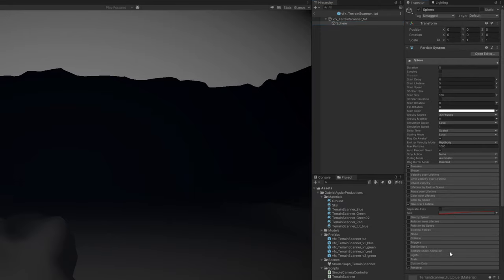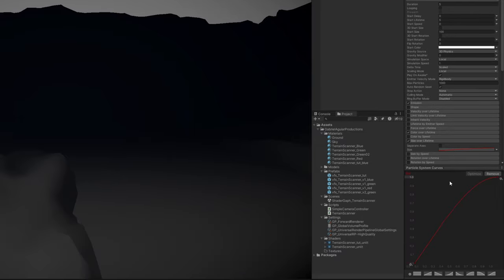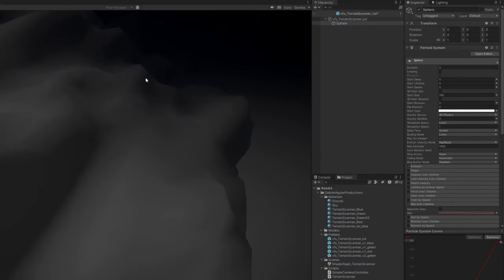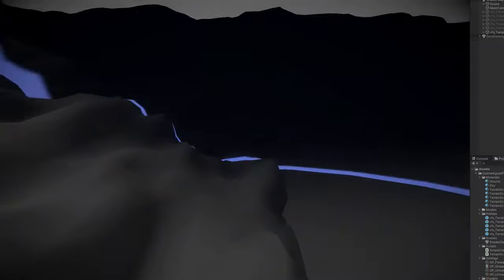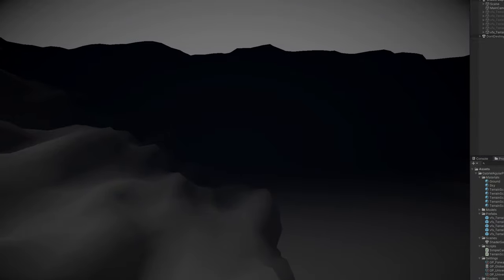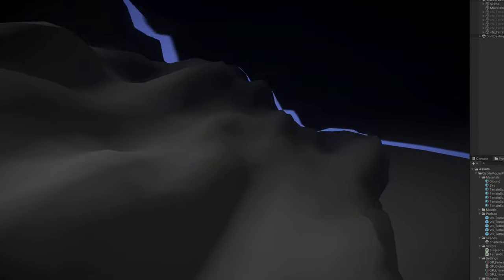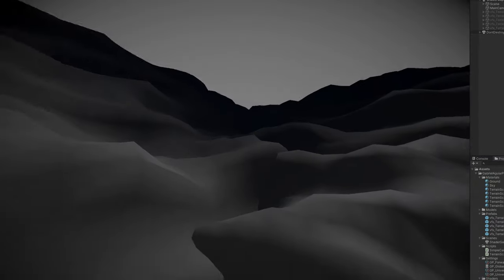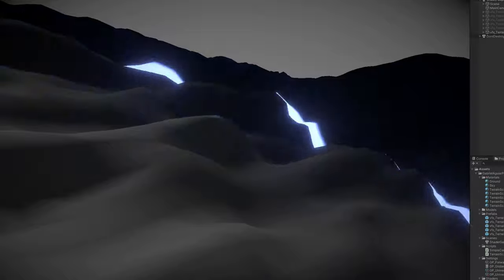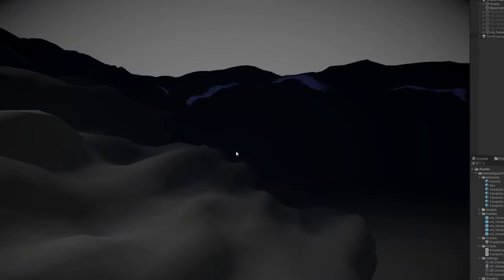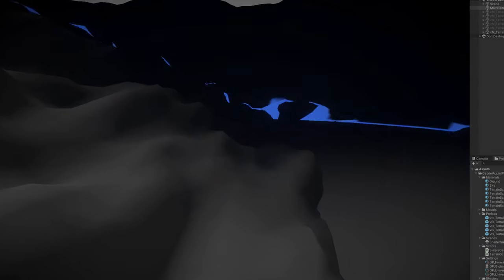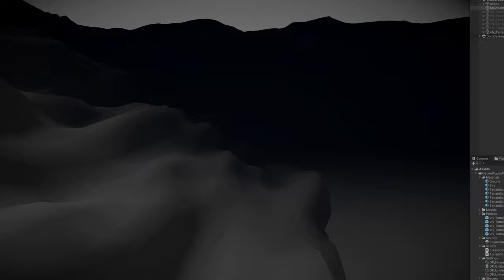the size over lifetime, this curve right here, has an enormous influence on the aspect. If I change it to this, now it will look slower in the beginning and faster in the end. But I prefer how it was, so faster in the beginning and slower towards the end. It's up to you, actually. But in essence, this is it. This is how you create a terrain scanner. It's basically with a sphere that has an intersection shader.